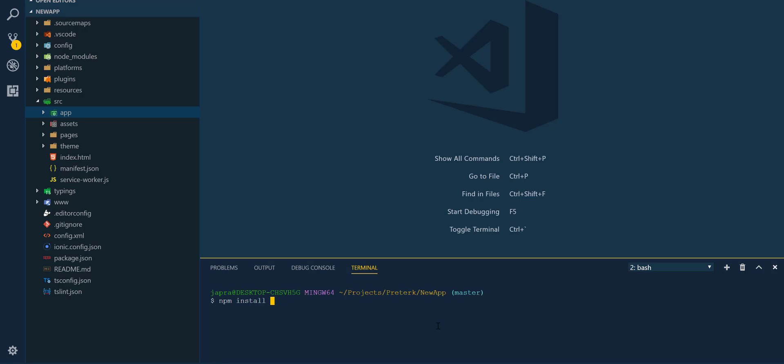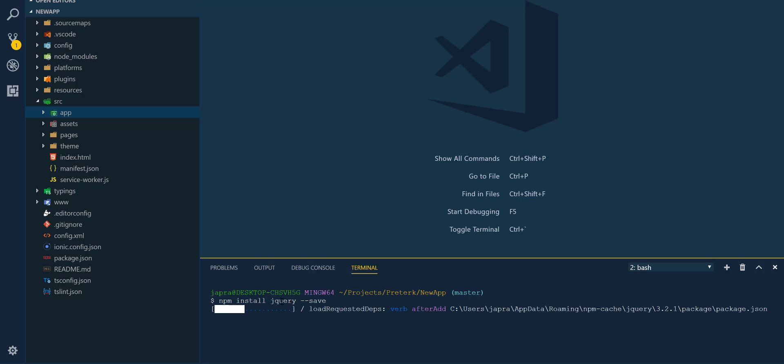First of all, we have to install jQuery with npm to add dependencies.